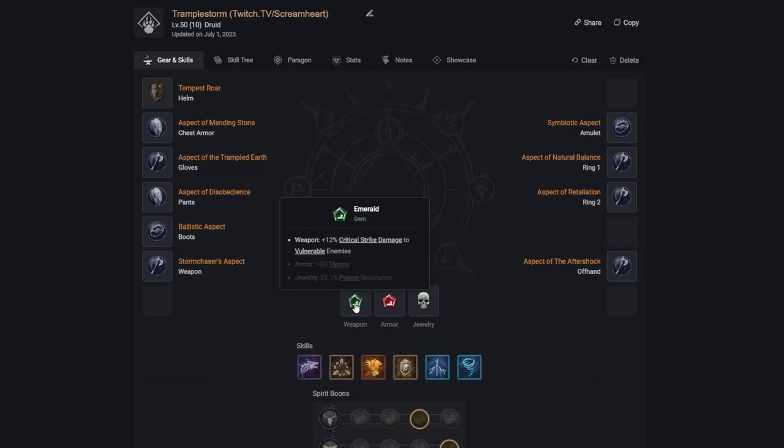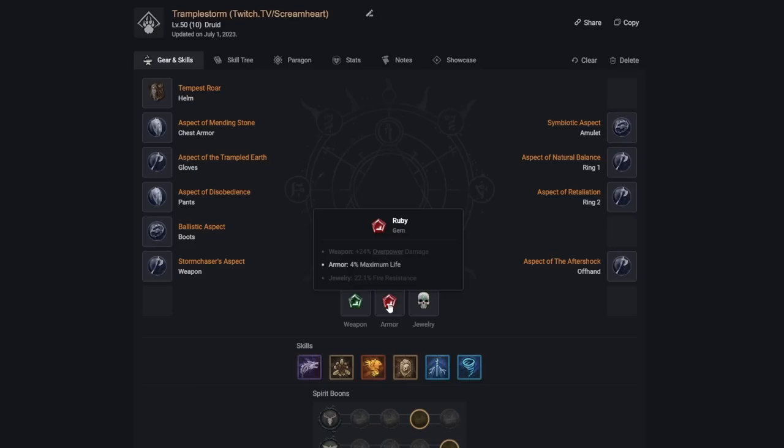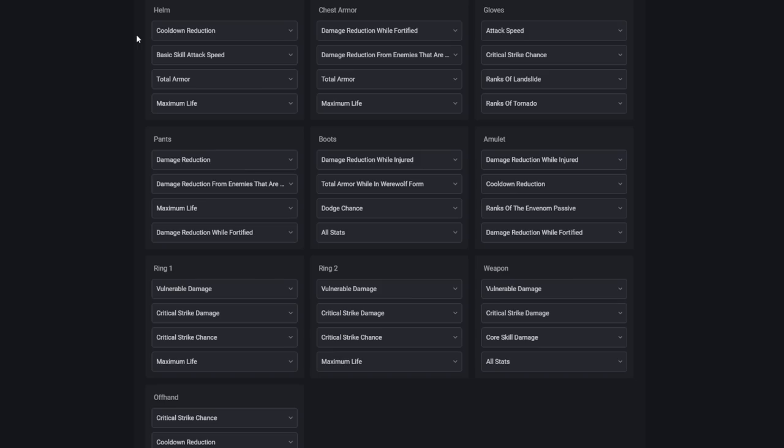For our Gems, we'll be using Emerald for the weapon, Ruby for the armor. If you're doing the injured state version, then you'll grab Sapphire here instead, and Skulls on the accessories.